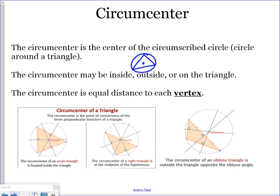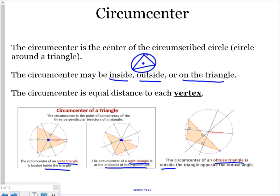Depending on which type of triangle you have, your circumcenter may be inside, outside, or on the triangle. Inside means somewhere within the sides of the triangle; outside means beyond the sides; on the triangle means it lies on one of the sides. For an acute triangle, the circumcenter is inside. For a right triangle, it is on the triangle — specifically at the midpoint of the hypotenuse. For an obtuse triangle, it is outside, opposite the obtuse angle.